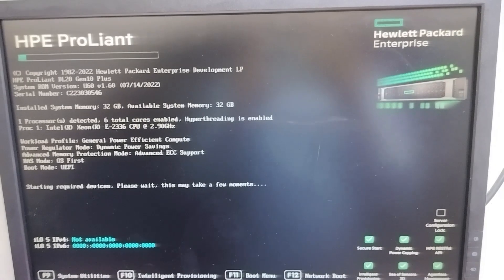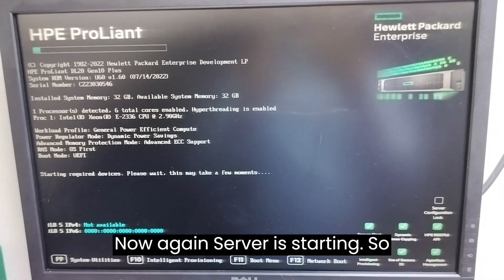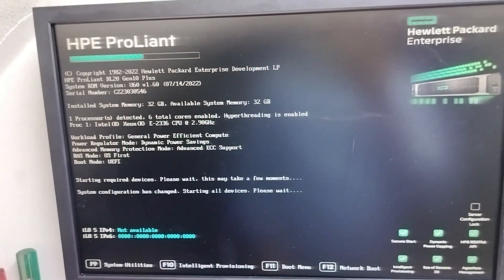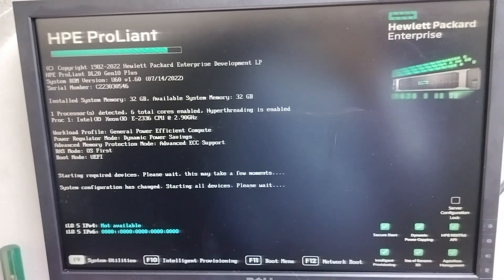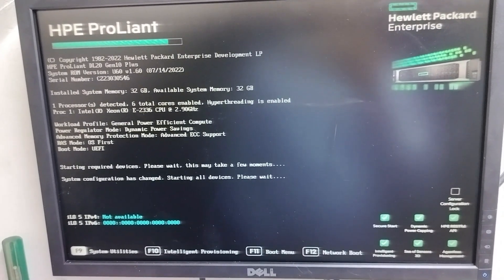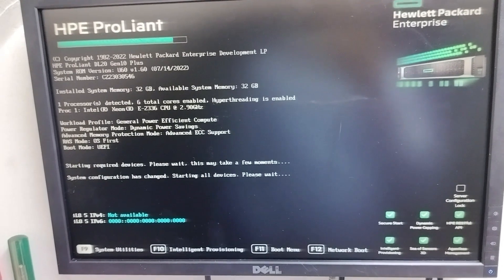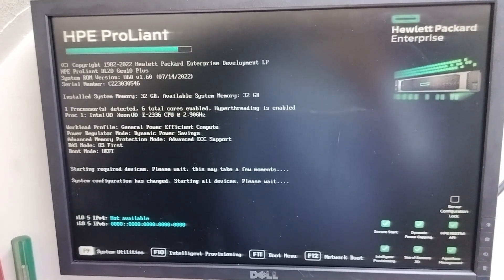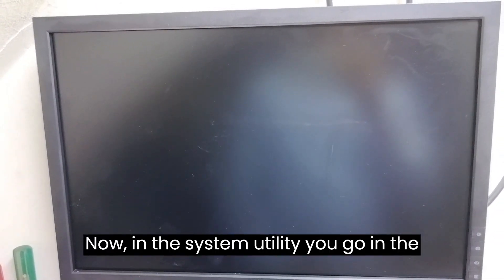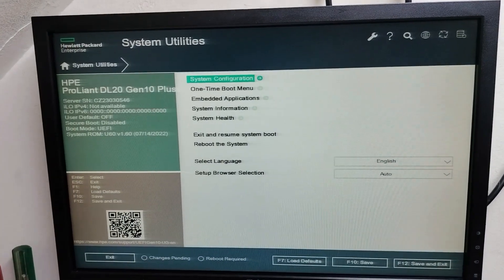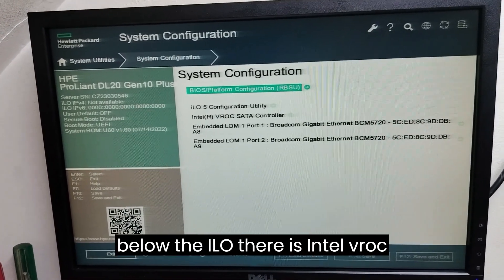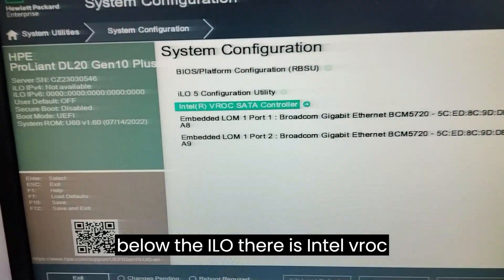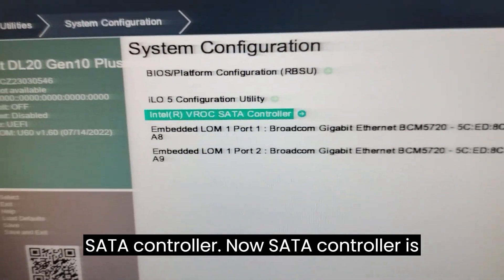The server is now rebooting. Once it starts again, press F9 to go back into the System Utility. In the System Utility, go to System Configuration. Now you can see that below the iLO, the Intel VROC SATA controller is listed — the RAID controller is now activated.